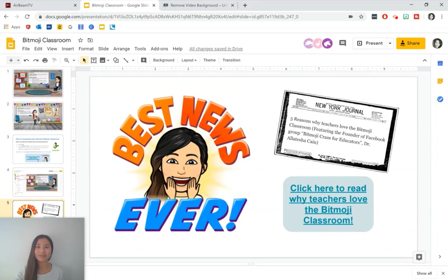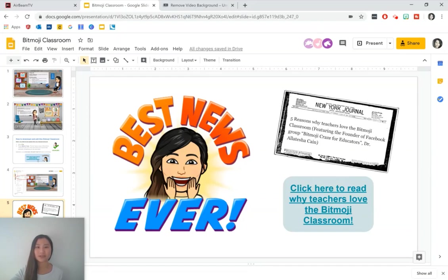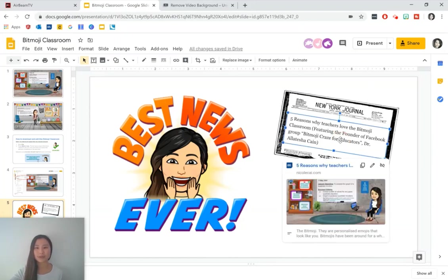Another piece of exciting news is I've got a blog post out, which is titled the five reasons why teachers love the Bitmoji classroom. Inside this post, I've got the founder of the Facebook group Bitmoji Crays for Educators, Dr. Latisha Kane, who's giving us a little bit of insight on what's going on with this teacher phenomenon. That's all from me. Have a good day and stay safe.